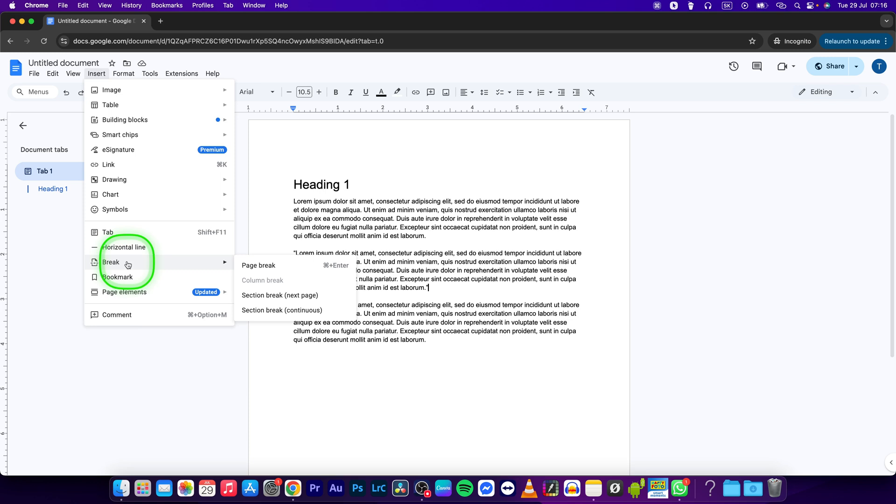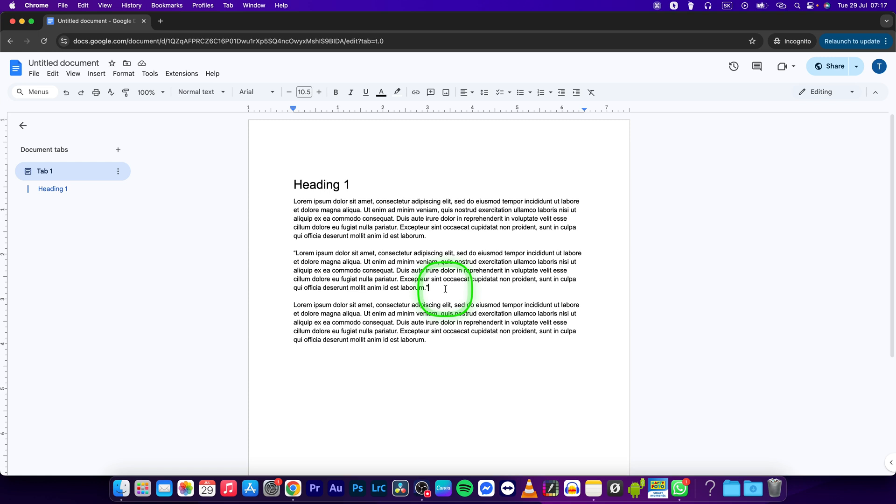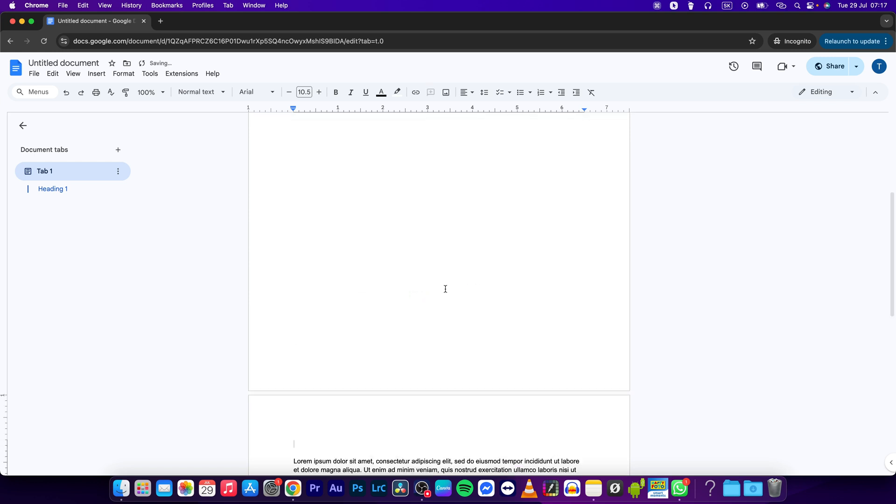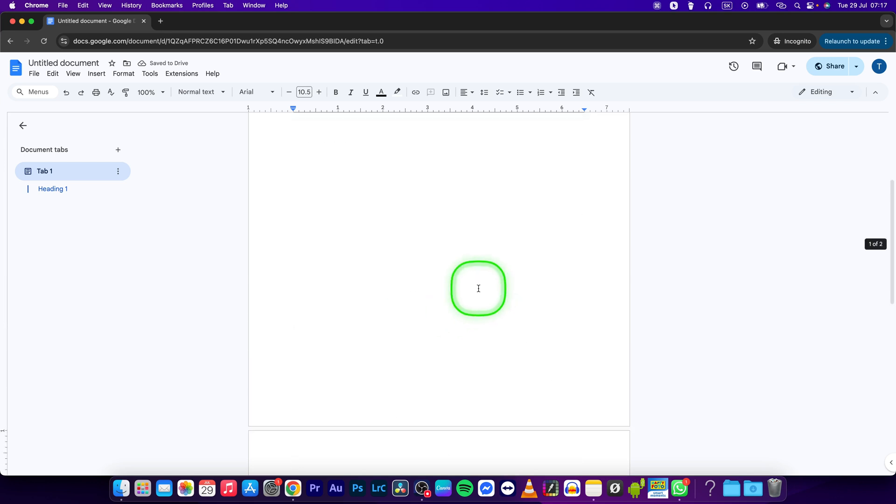until you see Break, and now click on this page break button, or just simply press Command + Enter, or Ctrl + Enter if you are on Windows. So Command + Enter, and as you can see the page break has